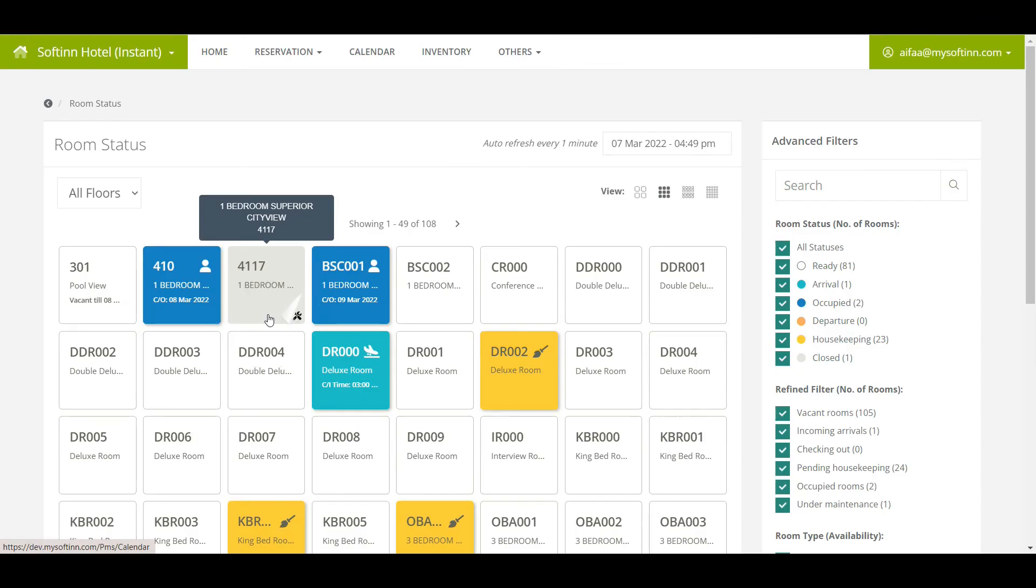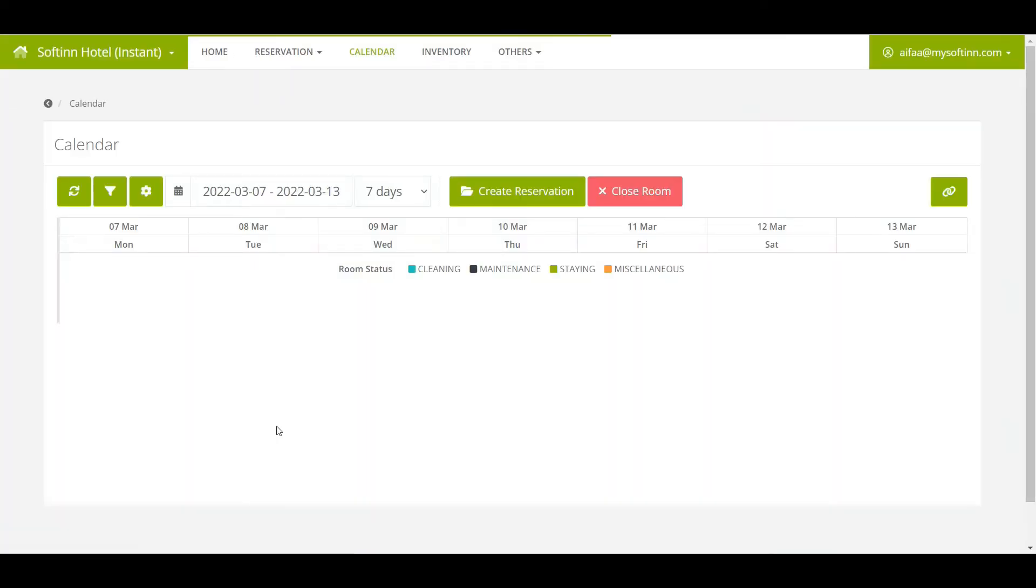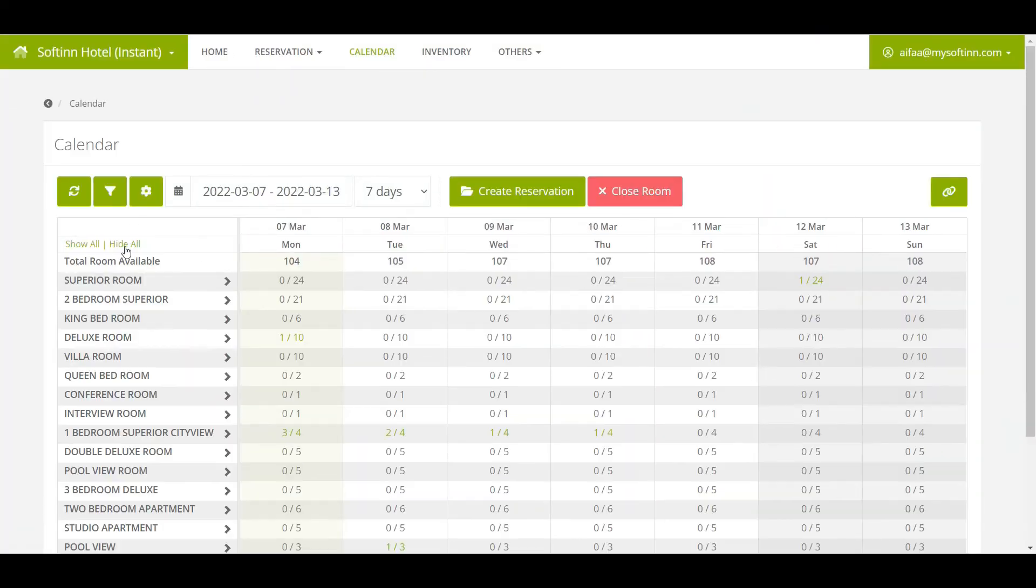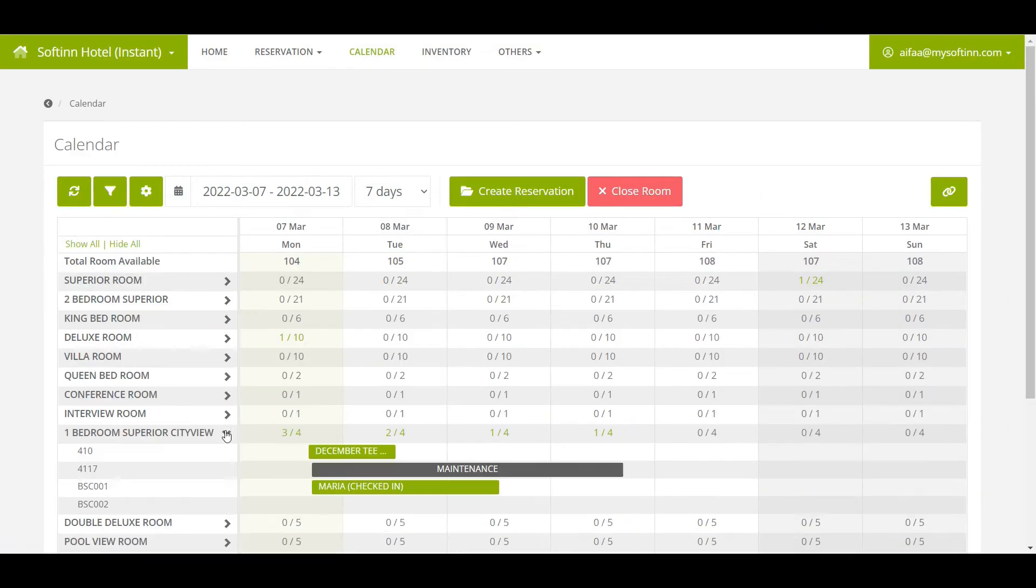When a room is closed for maintenance, it will be in gray color. When you click on the room number, you will be redirected to the calendar page.